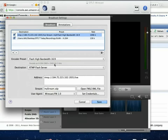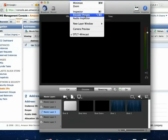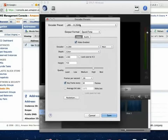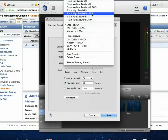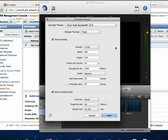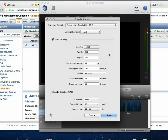For our streaming encoder preset, I use Flash high bandwidth 16x9. Looking at the encoder presets, high bandwidth 16x9 is 960x540, 30 frames per second, 1,000 kilobits per second — a pretty high-quality bitrate. Baseline profile is required for broadcasting to iOS devices. Audio is AAC stereo at 96 kilobits per second.